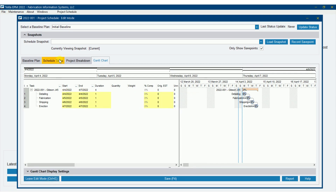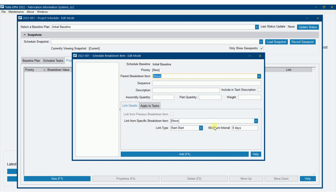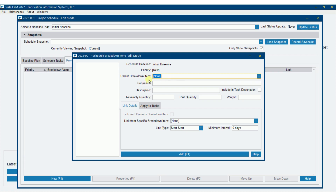I'm going to enter edit mode, go to project breakdown, and select new project breakdown item. We don't have any breakdown items entered yet, so we can't make this a child to any of them. We're going to start by adding a sequence.